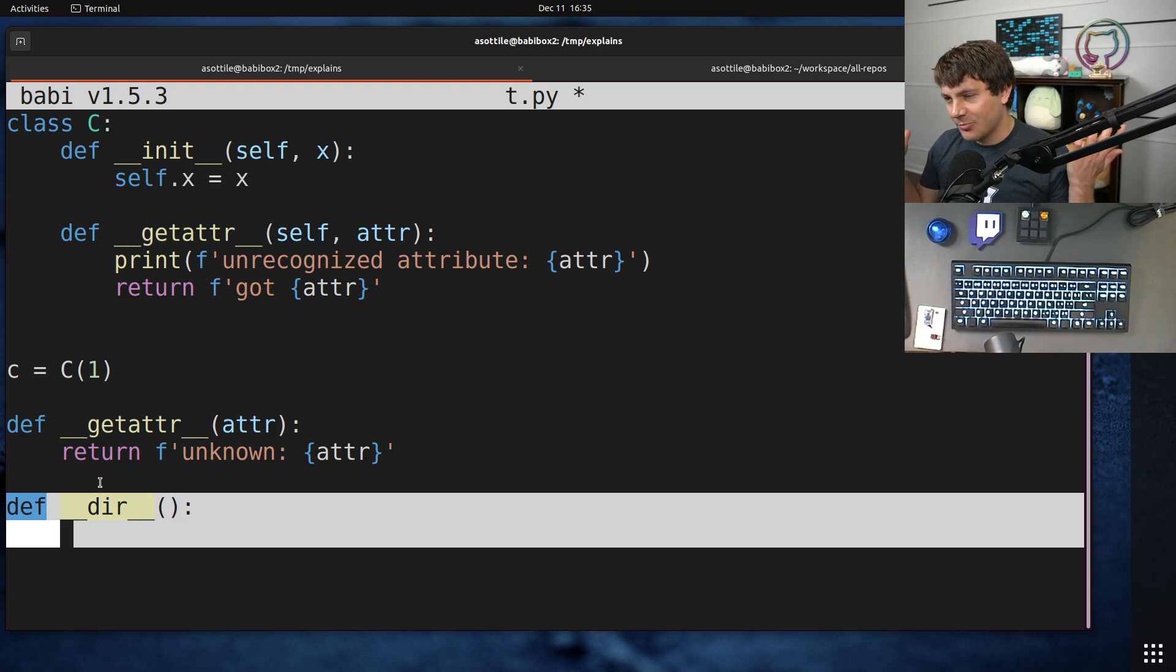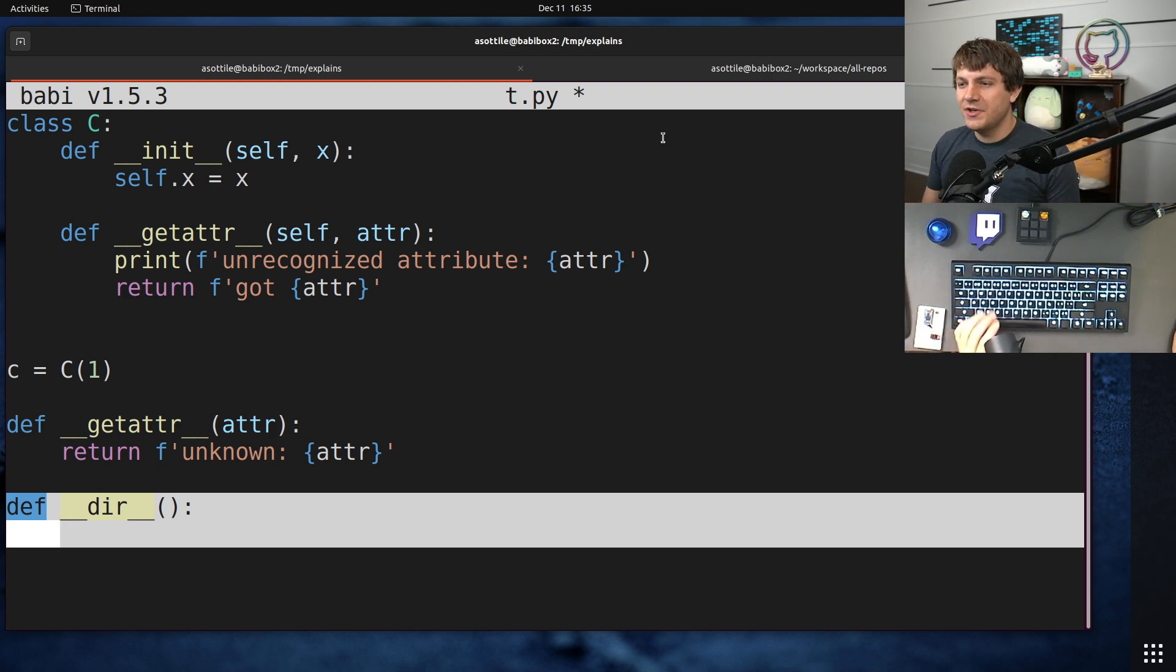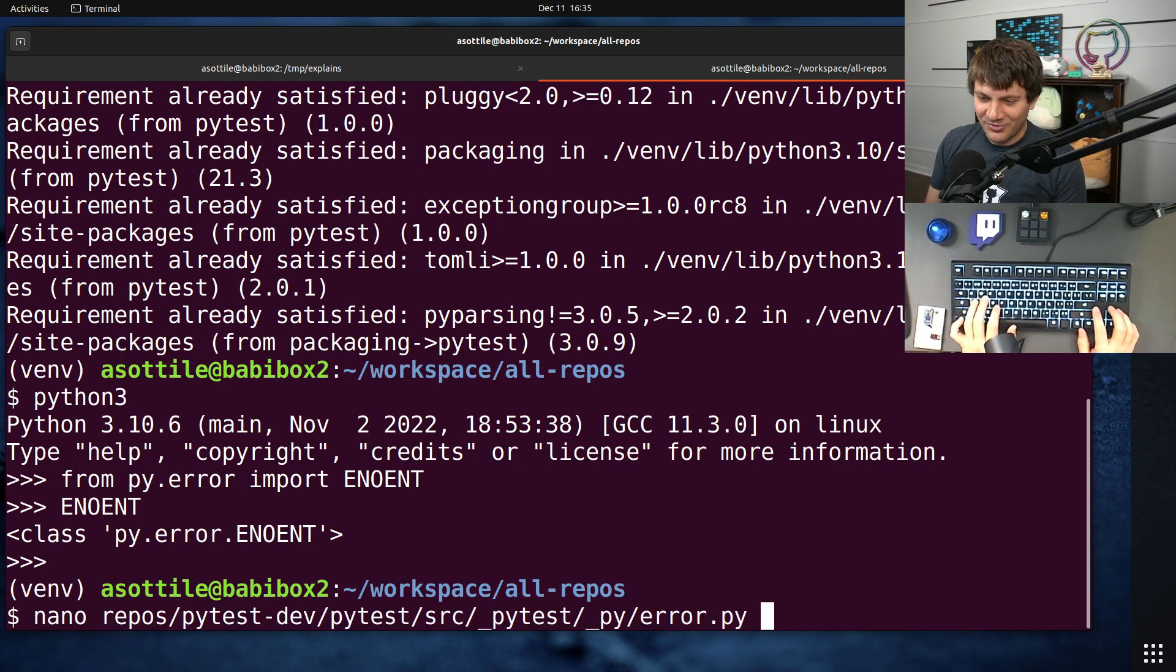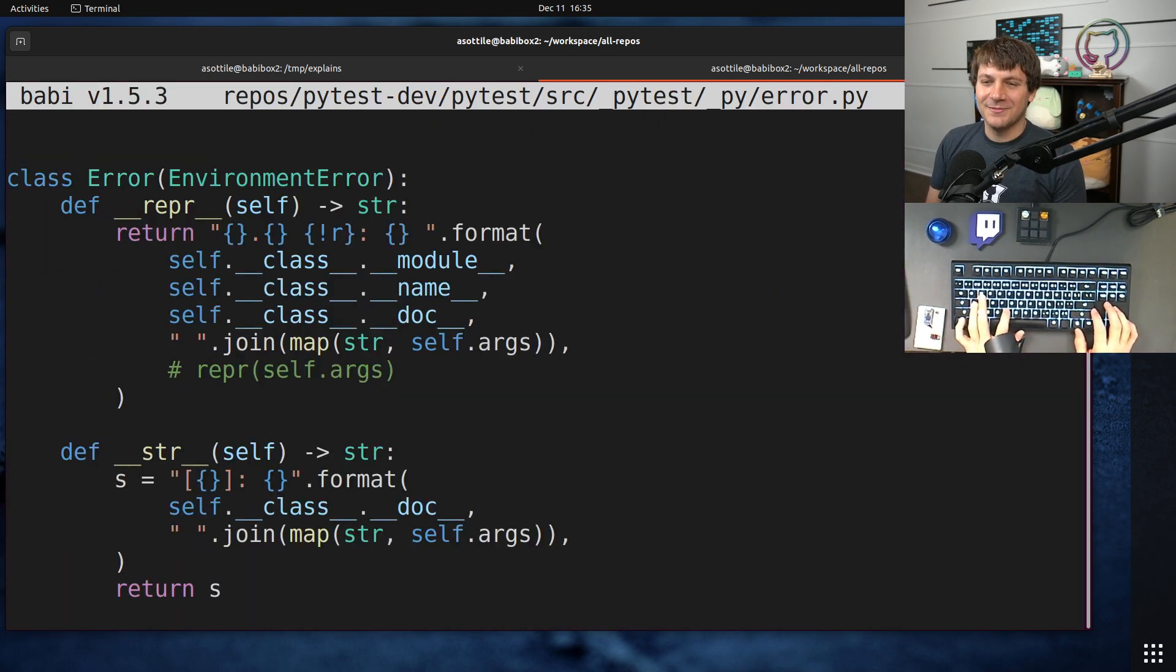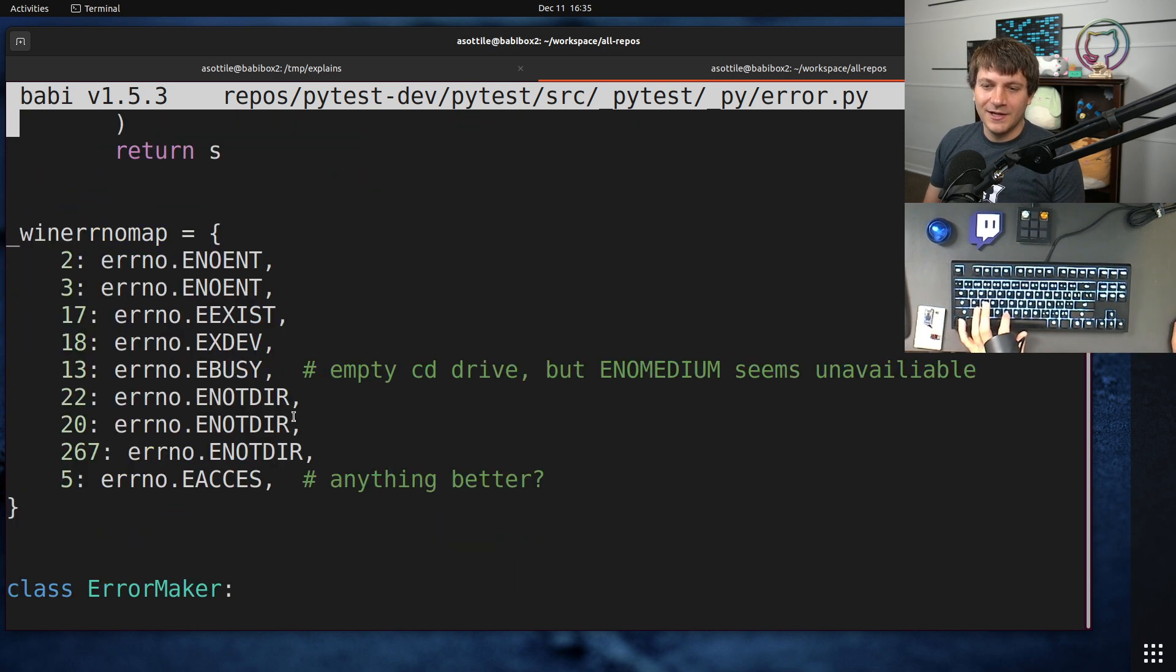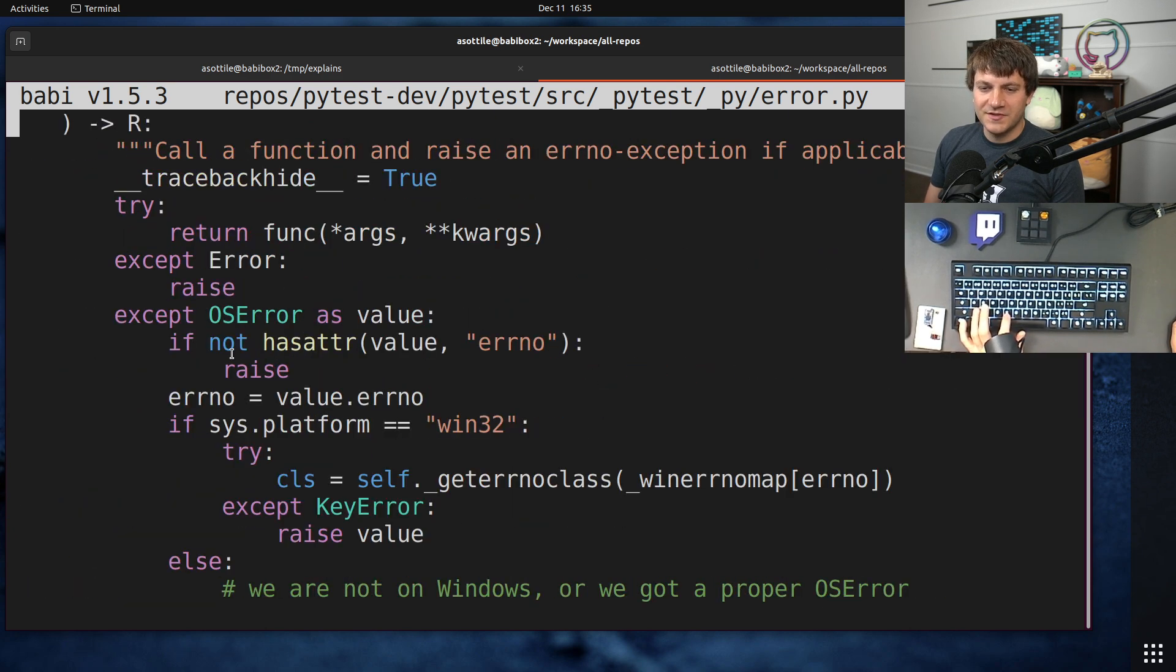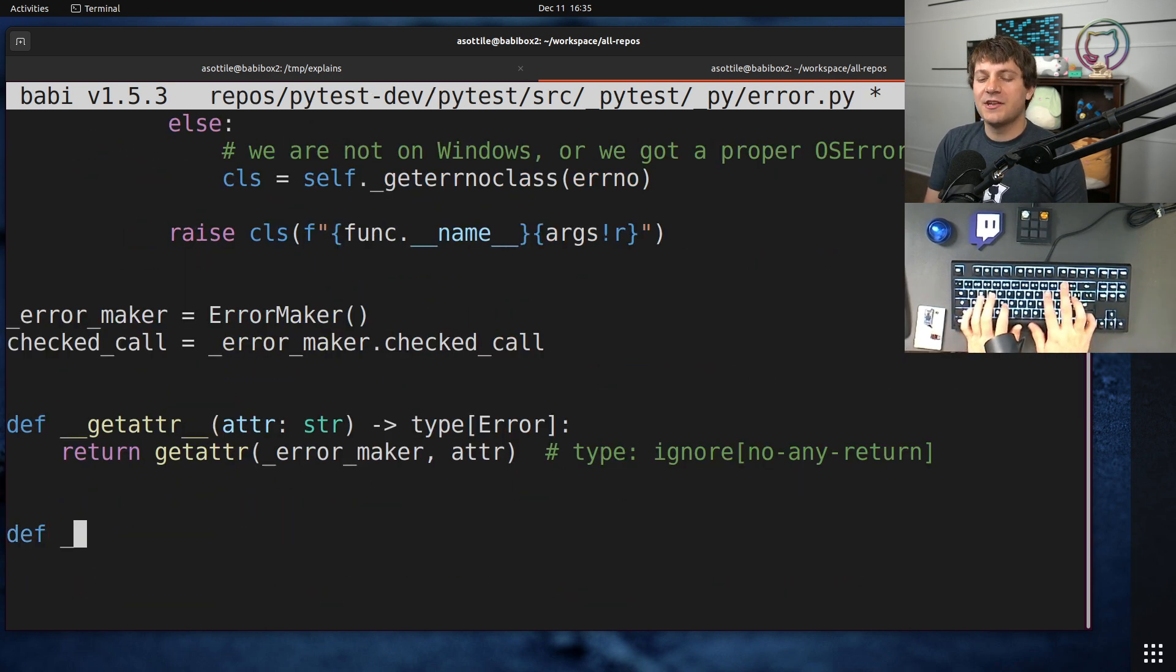Now, of course, this is impossible if they're an unbounded set of names. But usually, like in the PyTest case, I should have implemented a __dir__ because I know all of the error numbers. I could have easily put those in the __dir__ down here. Like imagine if I did __dir__,